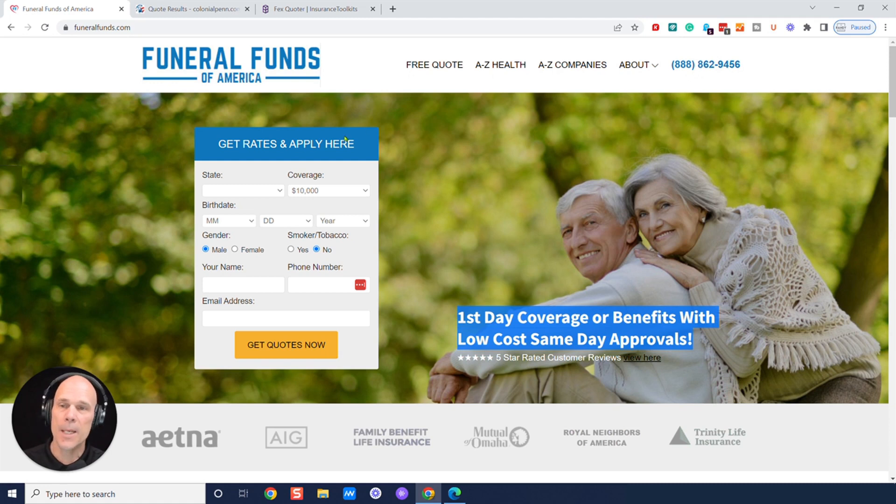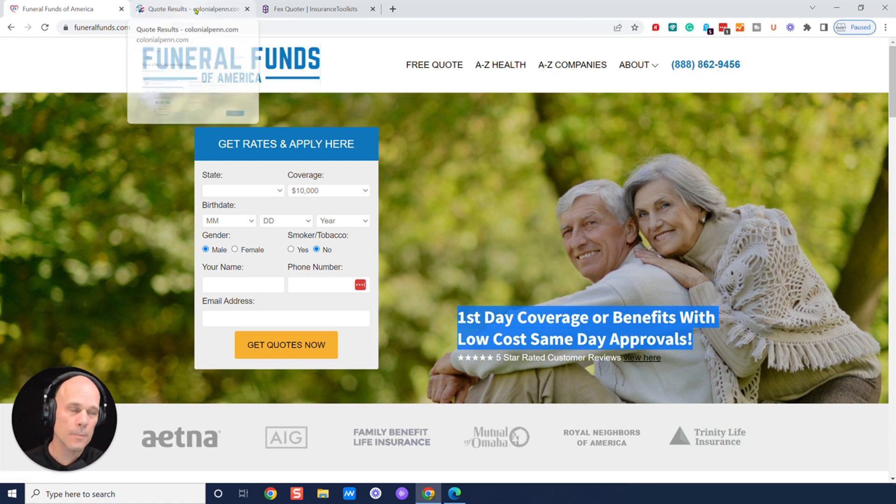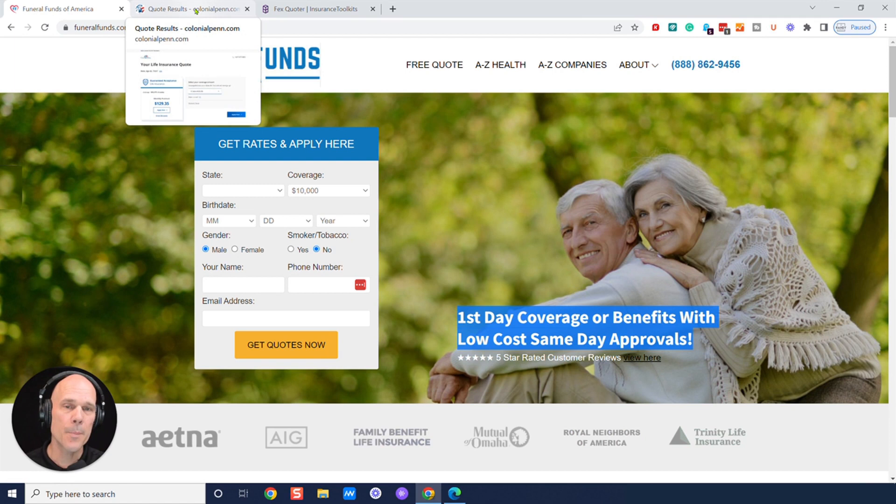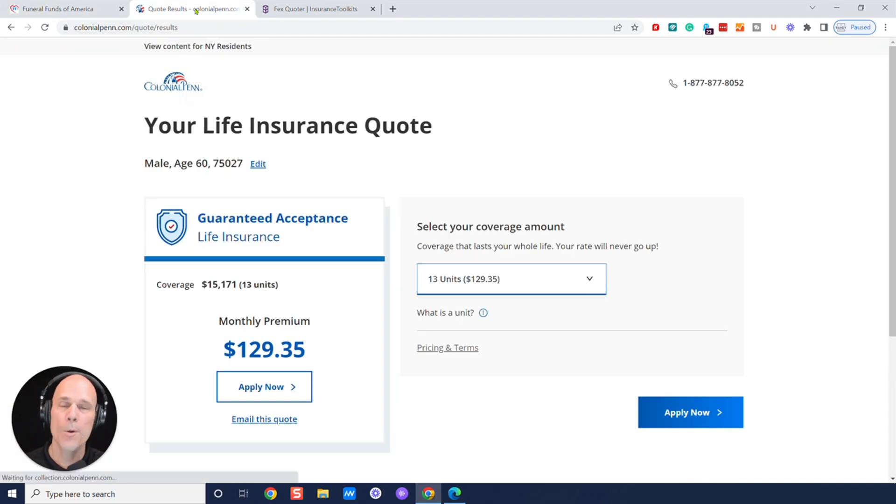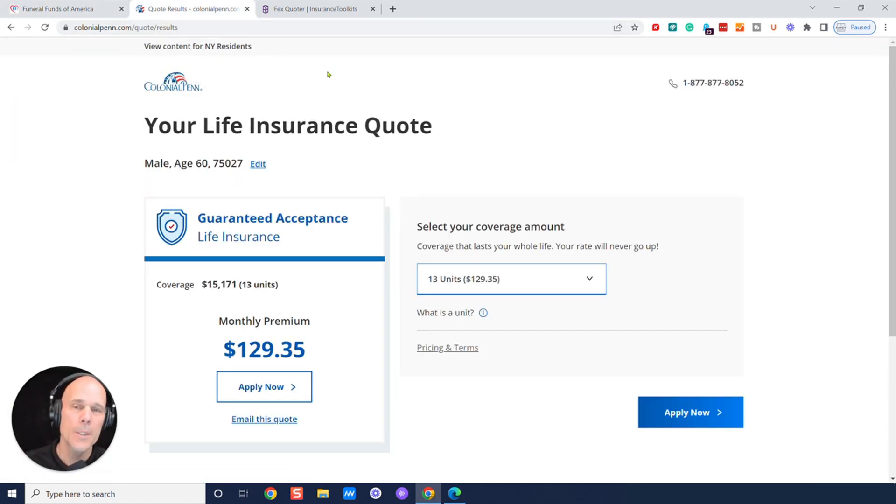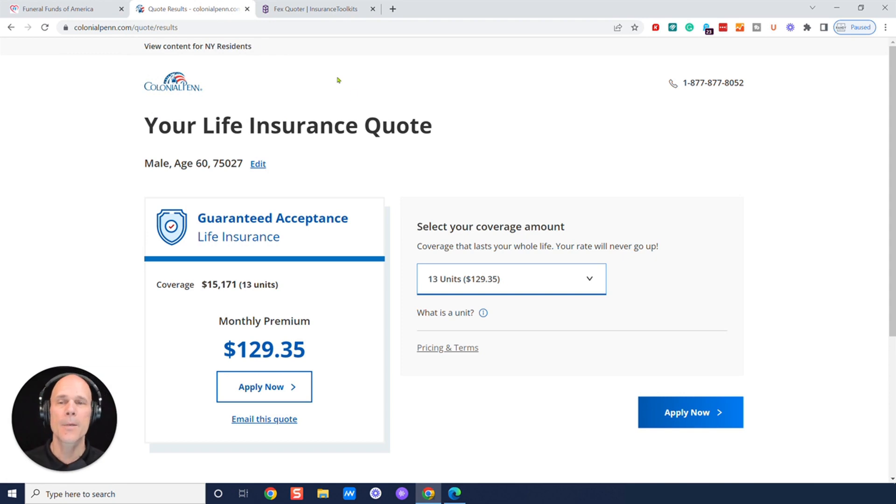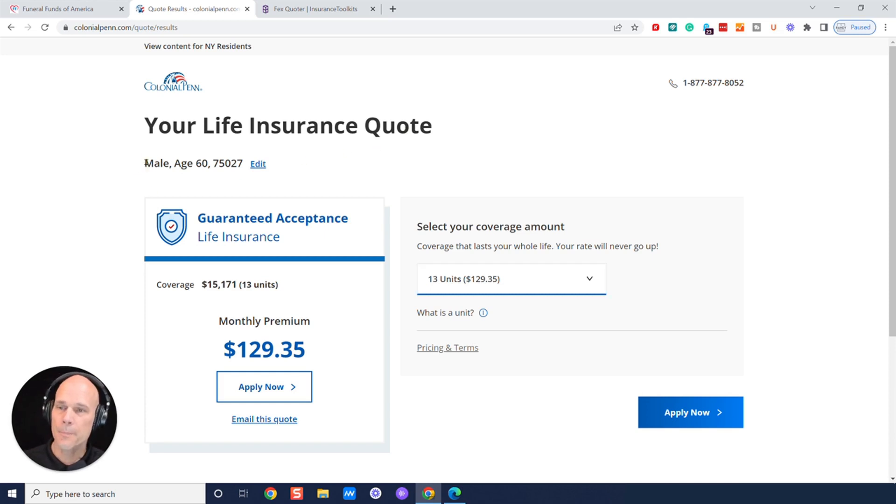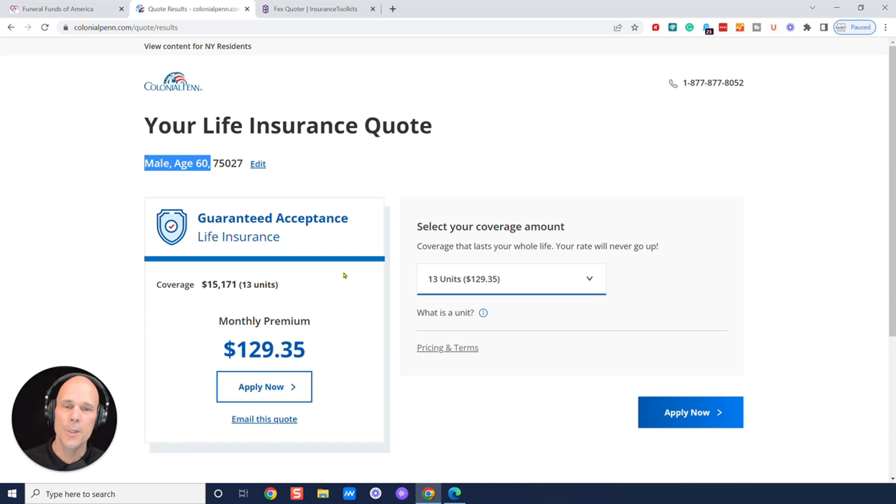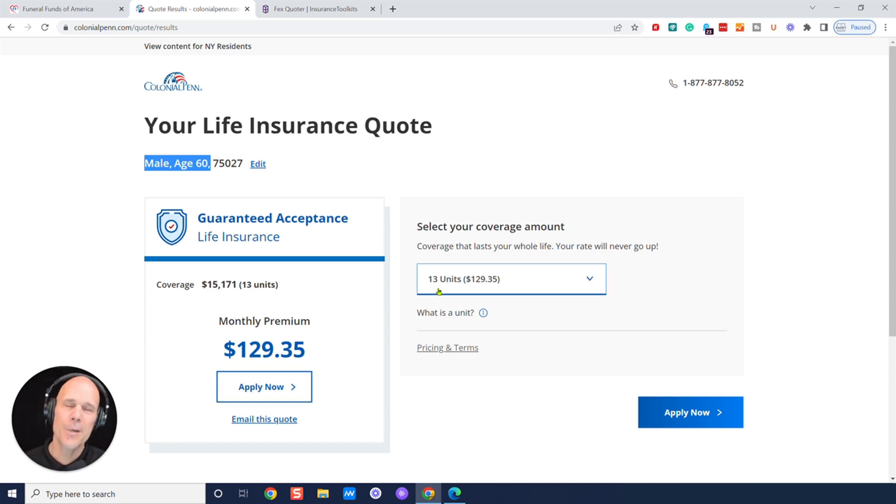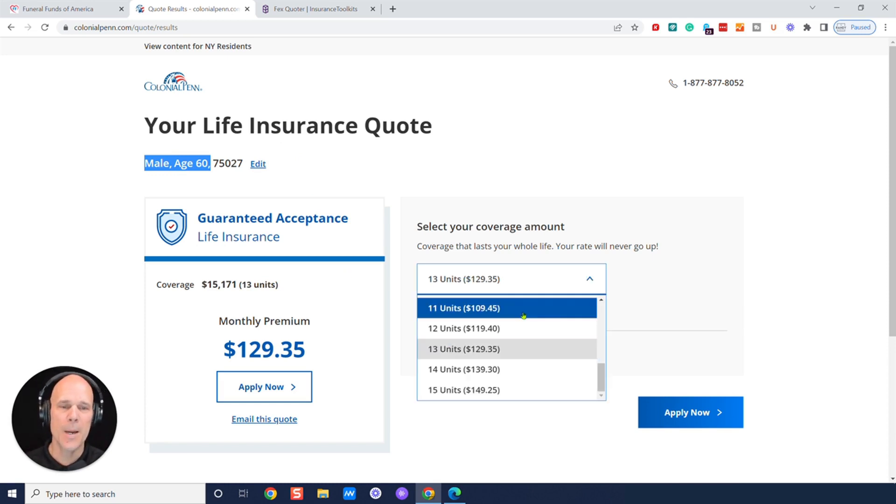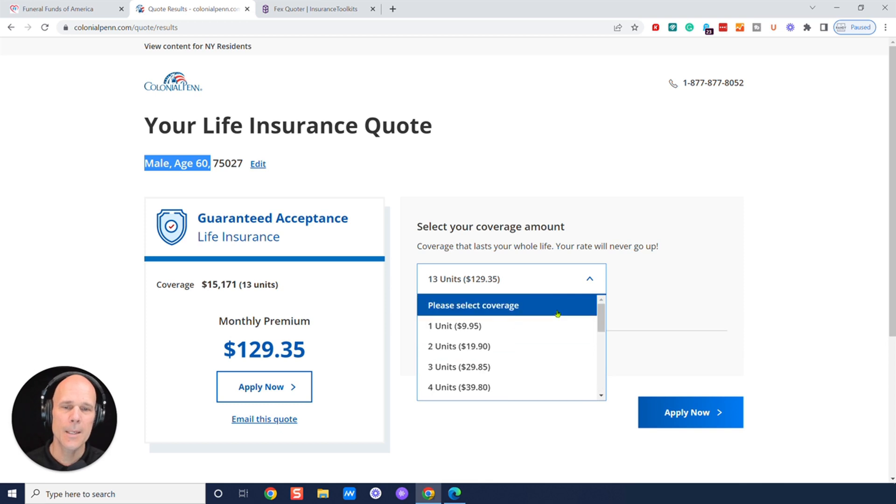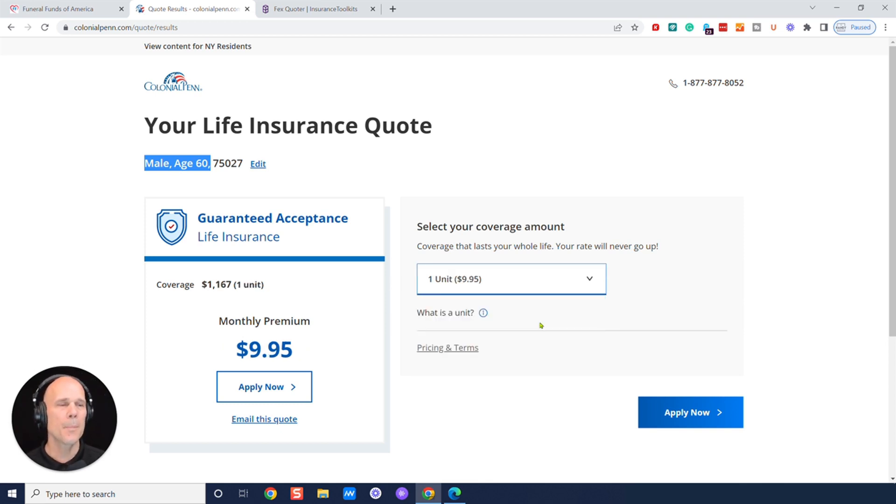So first-day coverage, absolutely go for that. The ones you should avoid are two-year waiting periods. Most people are going to qualify for first-day coverage. So why wouldn't you get first-day coverage instead of getting a policy that's going to make you wait two years if you die of any health or medical reason? So let's take a look here. We've got a male age 60 here. And this is Colonial Pen. Now, Colonial Pen's got their $9.95 pricing, right? So let's look at what $9.95 was.